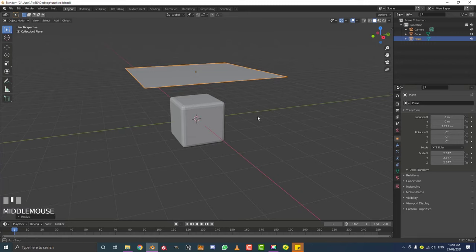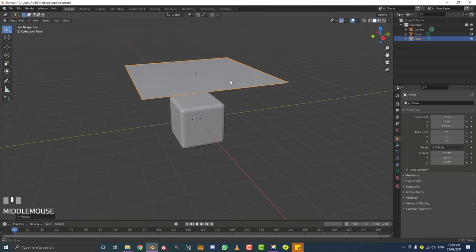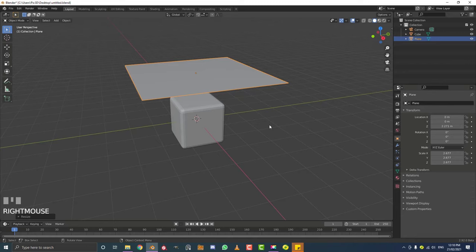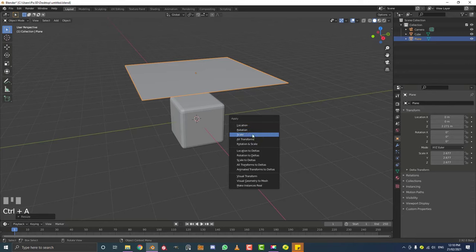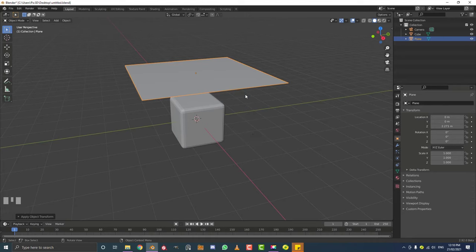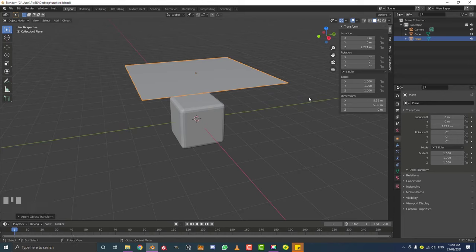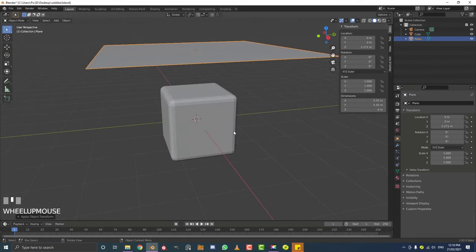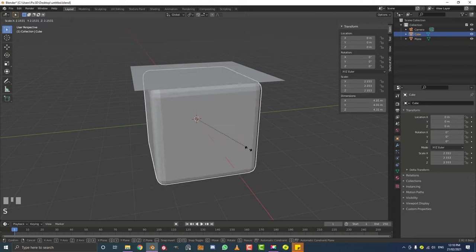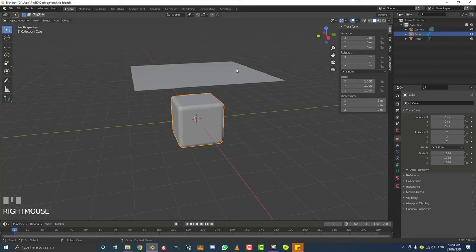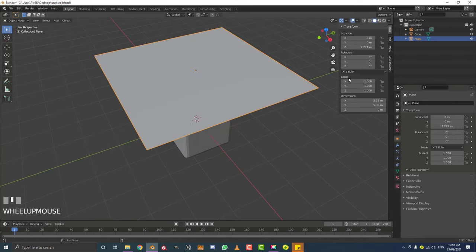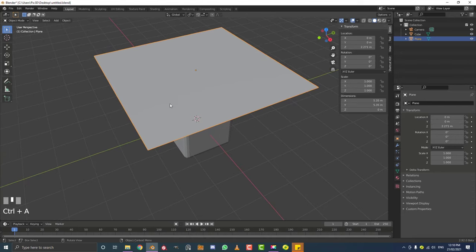Whenever we're working with physics simulations in Blender, whenever we scale an object in object mode, we really need to hit Ctrl+A or Command+A and apply the scale. That's important because our physics simulation is going to be relying on those scale vectors. If you hit N and go to your items, you can see those scale vectors changing when you scale. Always make sure whenever you scale something, especially when you're doing cloth, apply that scale - and the same goes for any objects the cloth is going to interact with.